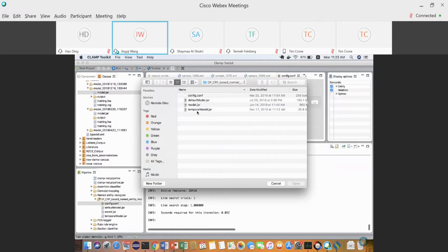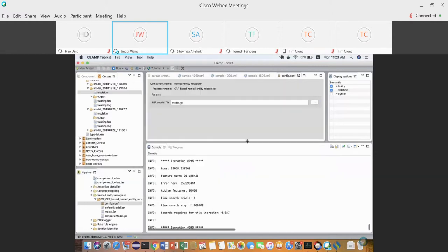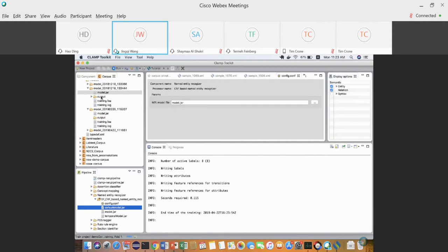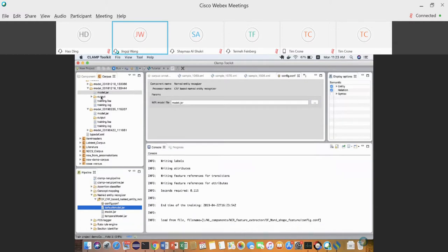After copying the model to the right place, double-click the config component and switch the model file to your newly trained model. In this way you can recognize something based on your training corpus rather than the CLAMP default model.